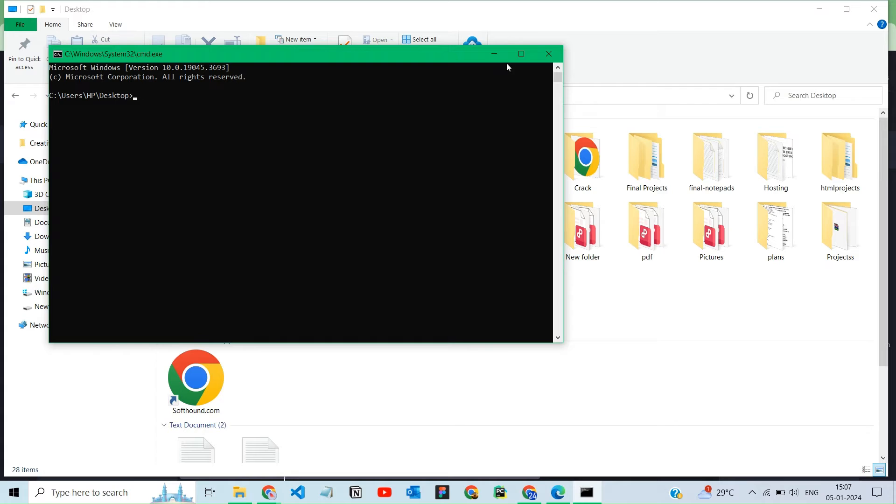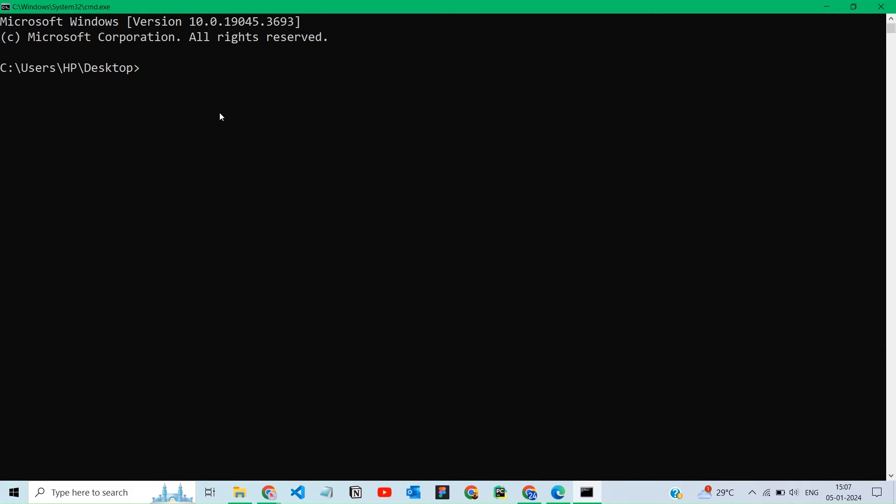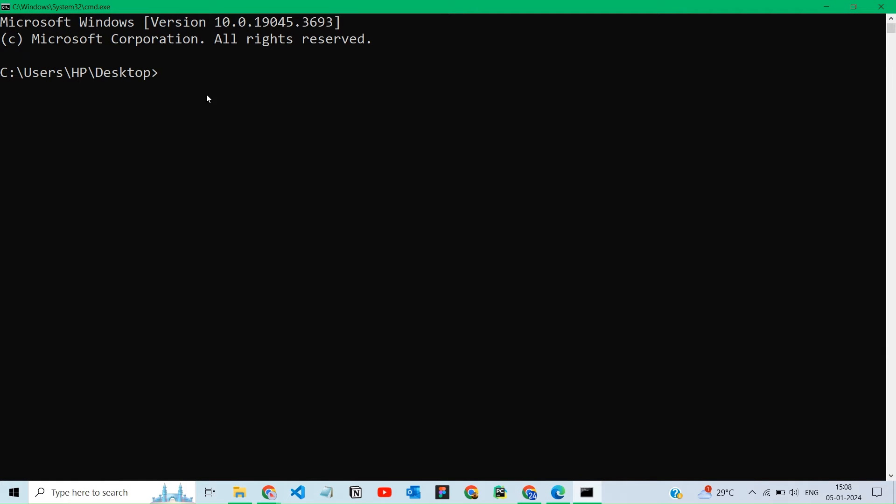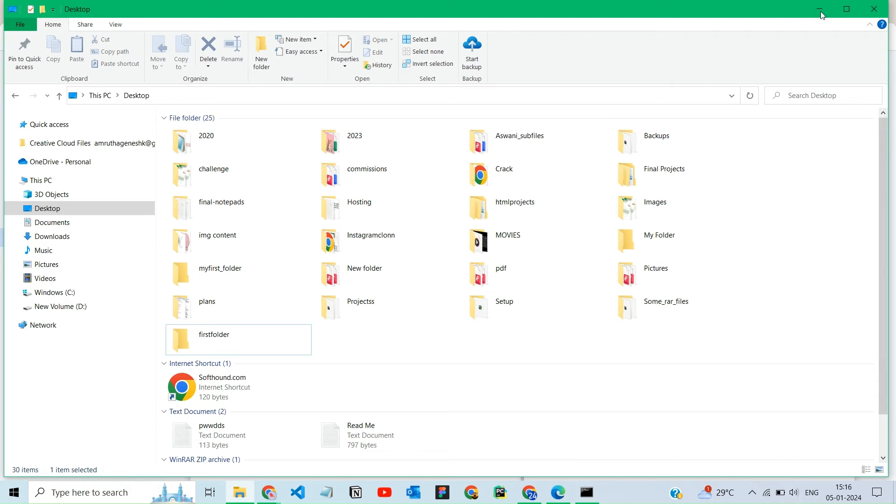If you're already in the location where you want the new folder, you can create a new folder using the mkdir command in the command prompt. Type mkdir your folder name. Now, here you can see the created folder.